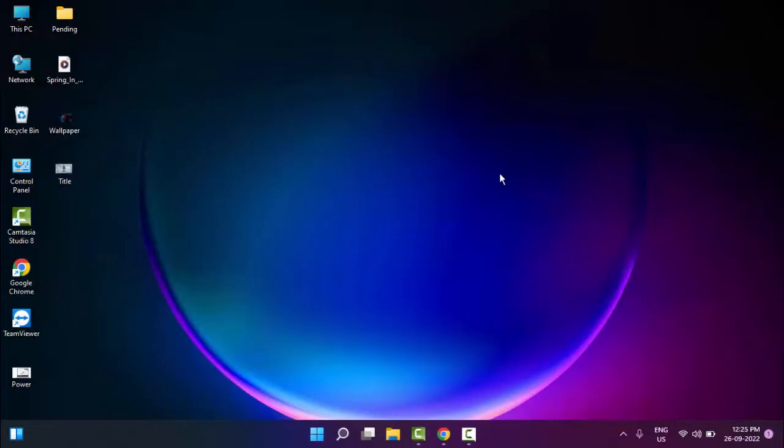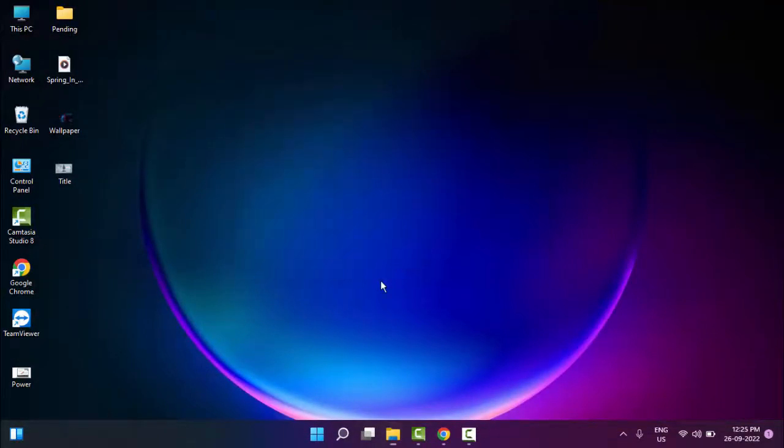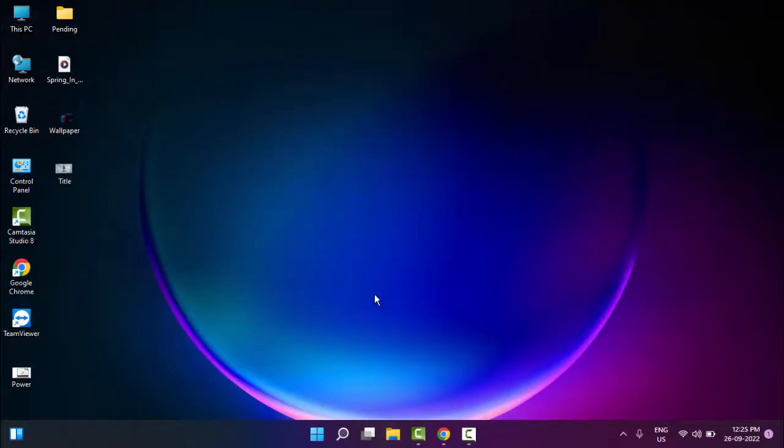After, you must and should restart your computer. Hopefully it will fix your problem.